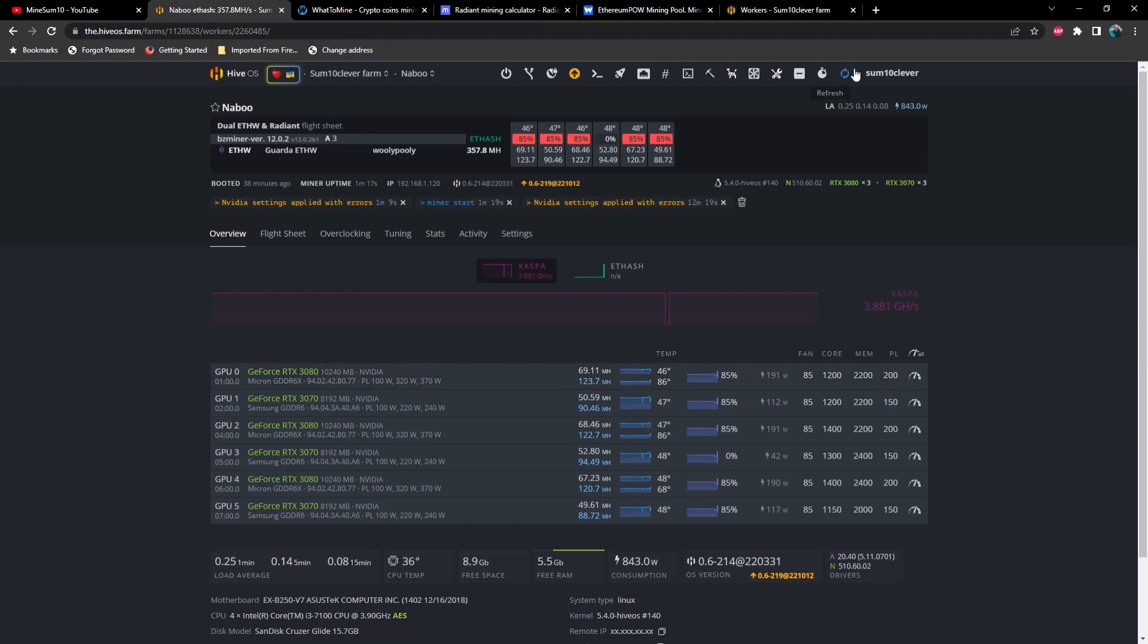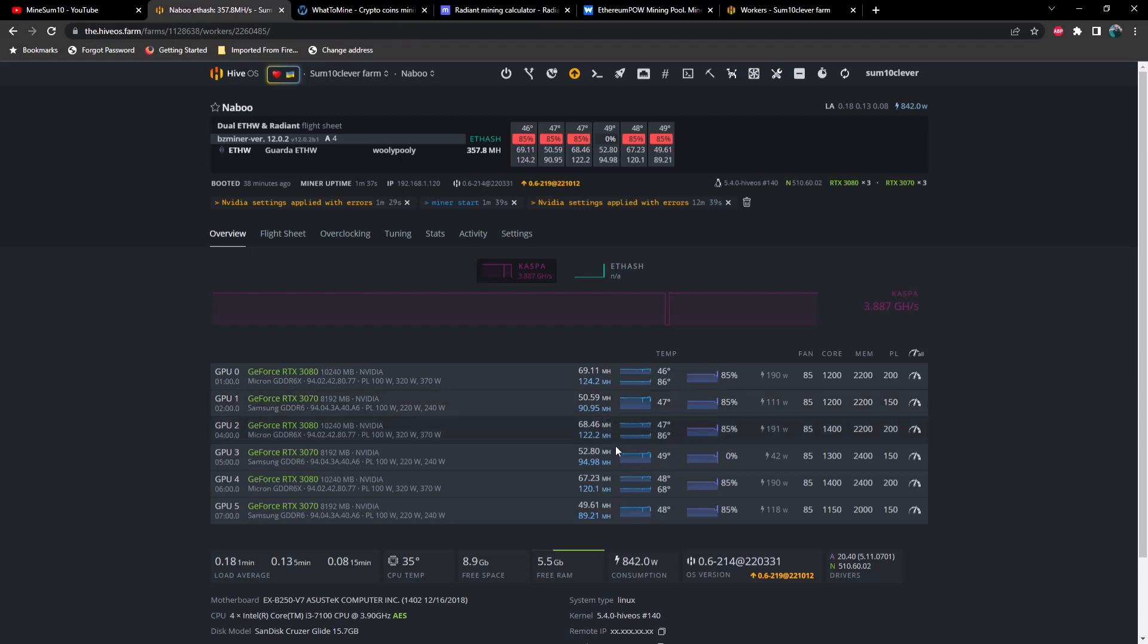Let's refresh this one more time, see if we see any changes. And again, about 50 megahash on a 3070 and about 100 megahash or 90 megahash on Radiant on the 3070.